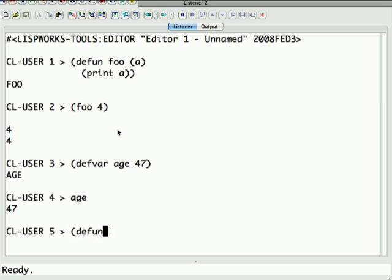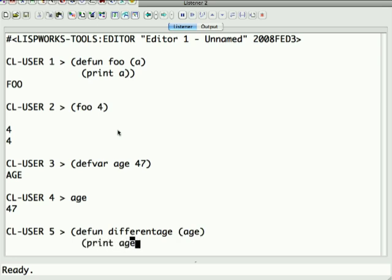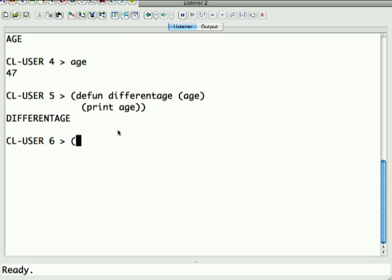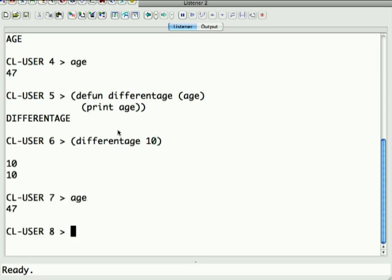If I then say defun differentage which takes an argument of age and I say print age, and then I say for instance differentage 10, it's going to print 10. But if I now go look at age, it's still 47.